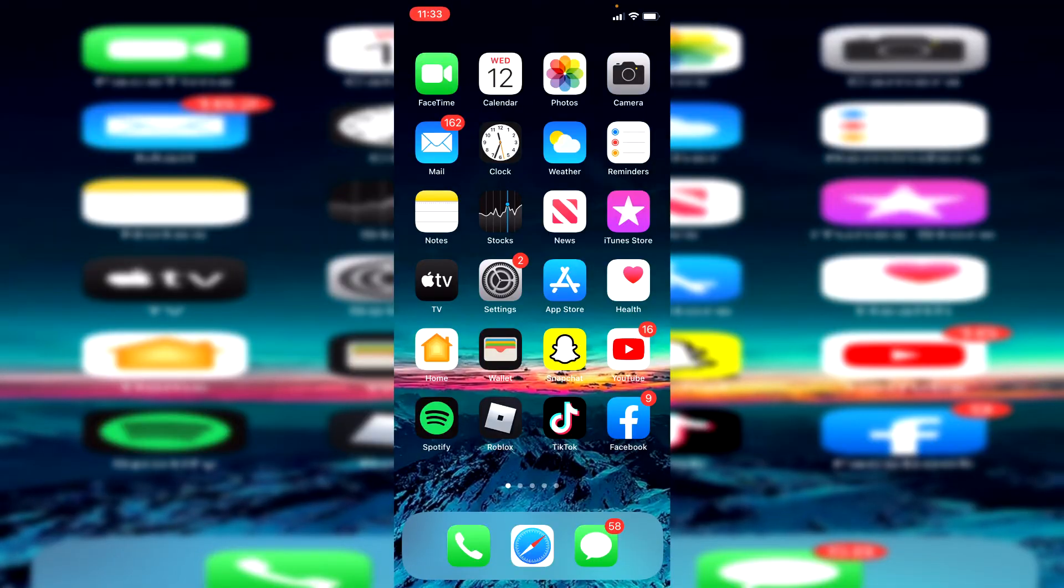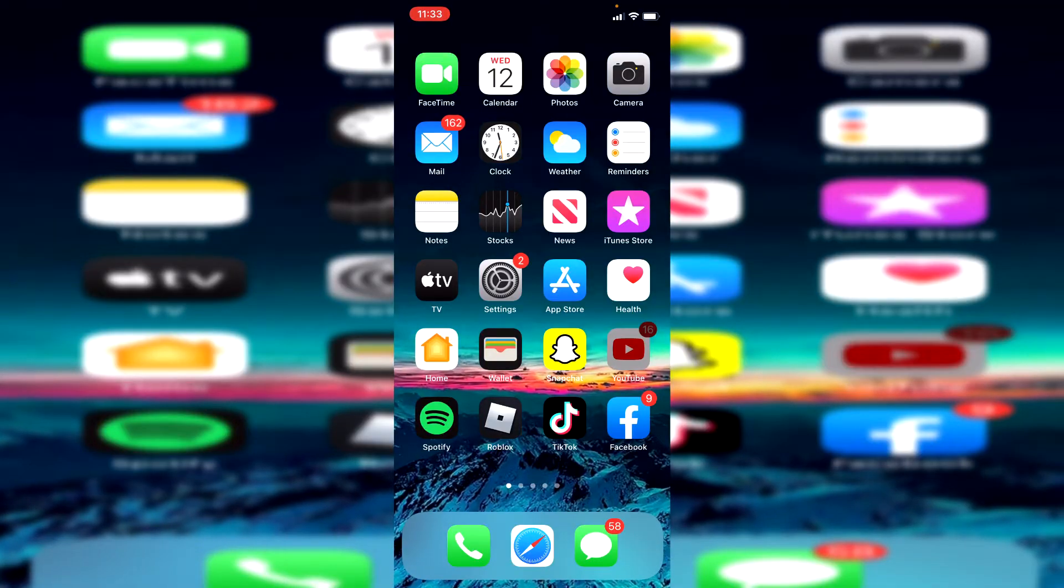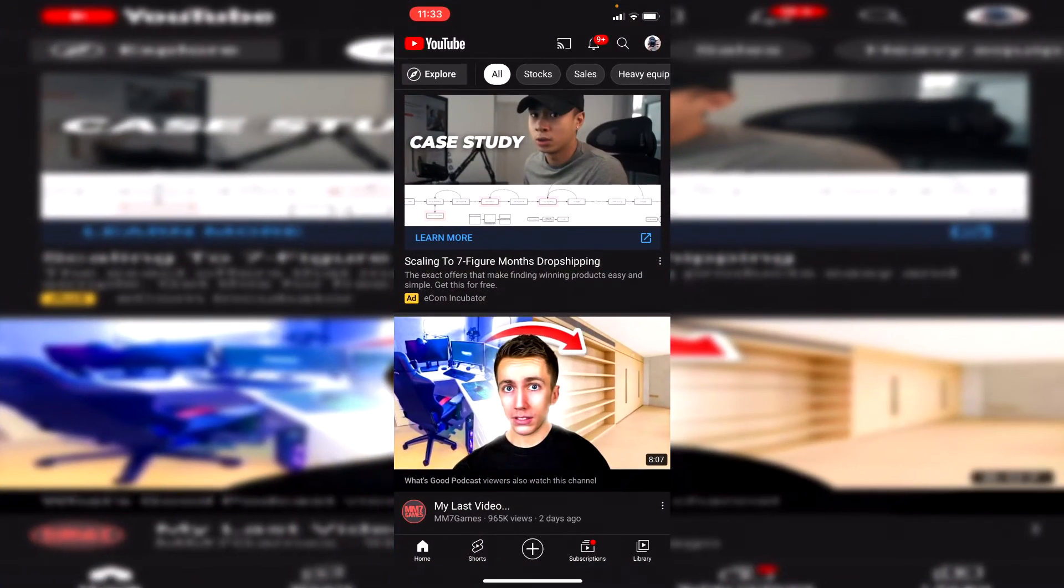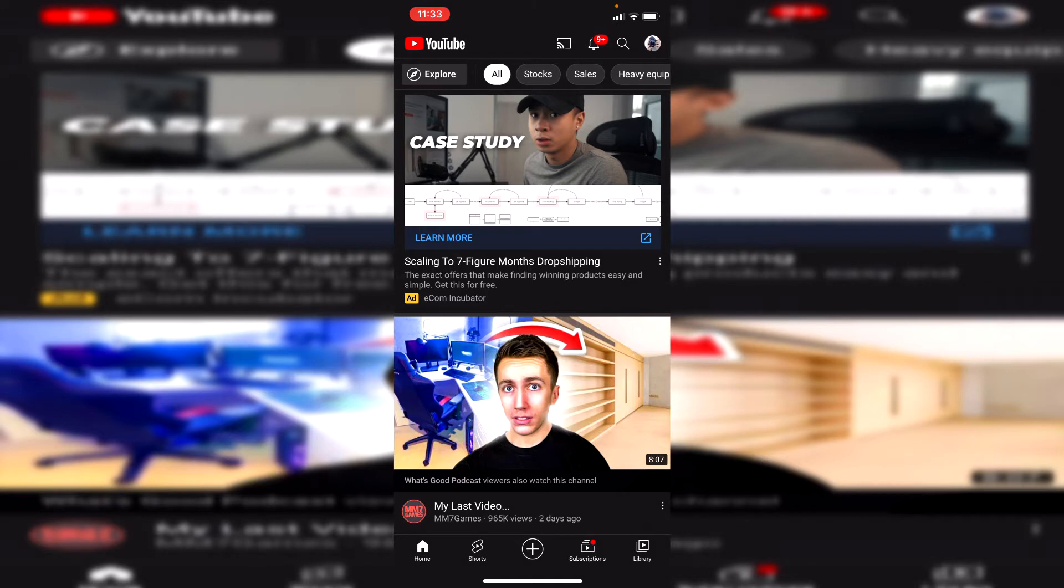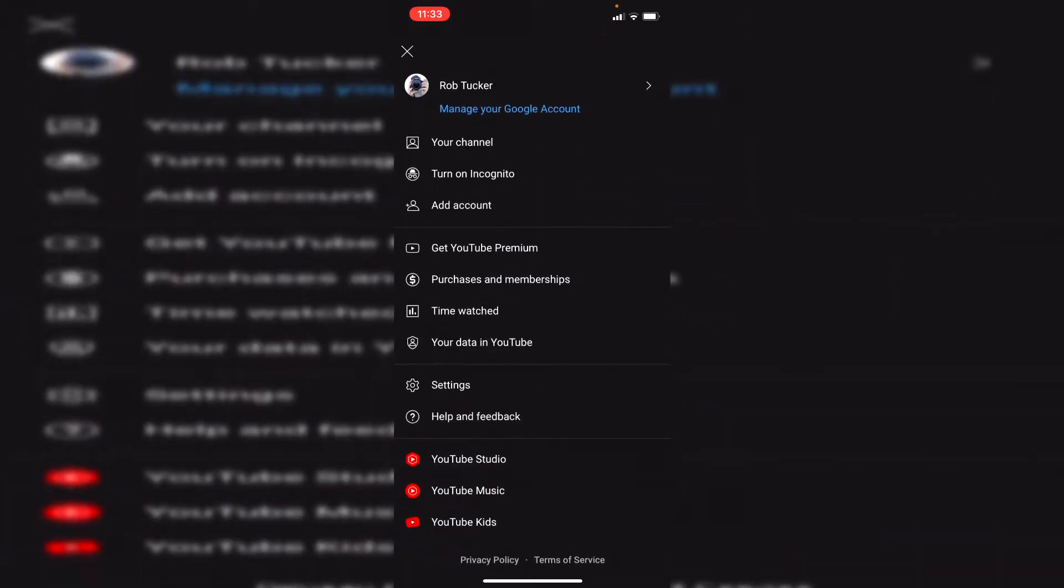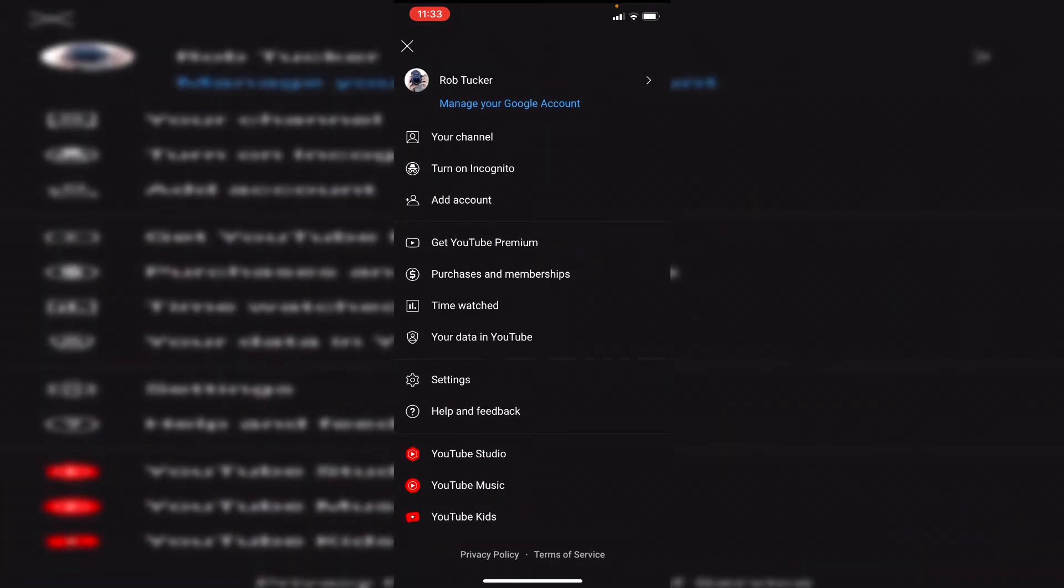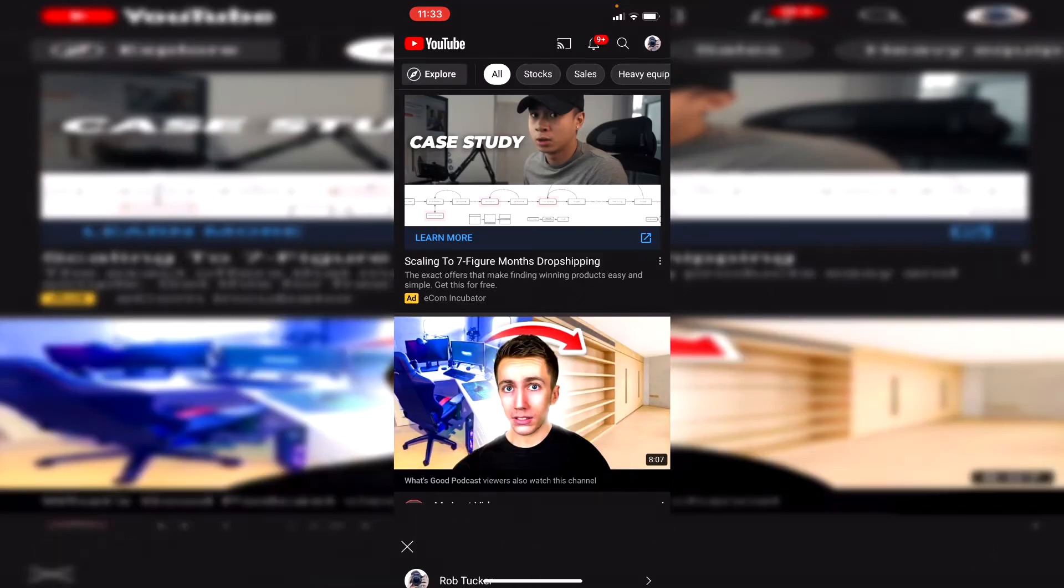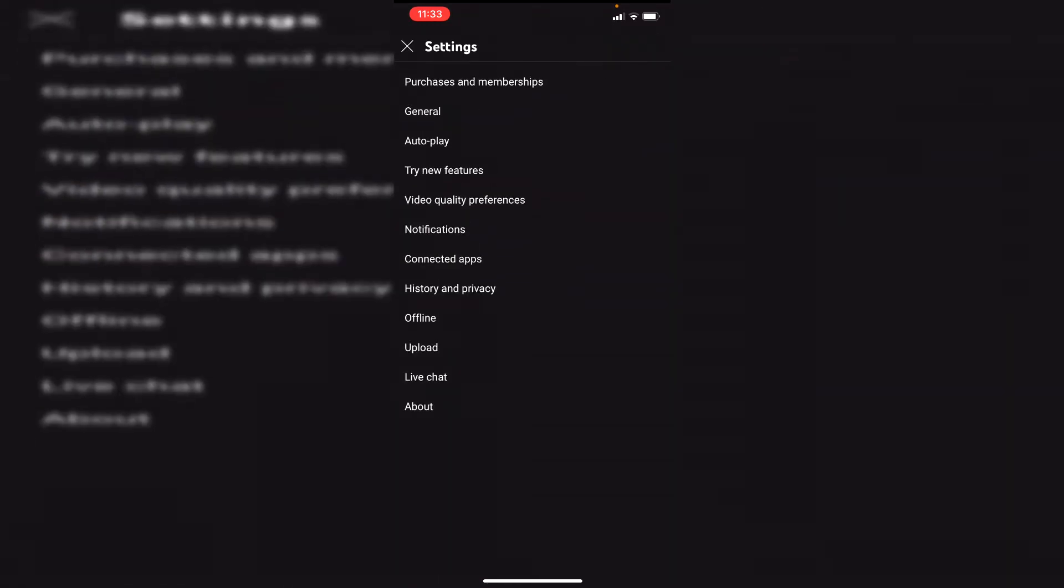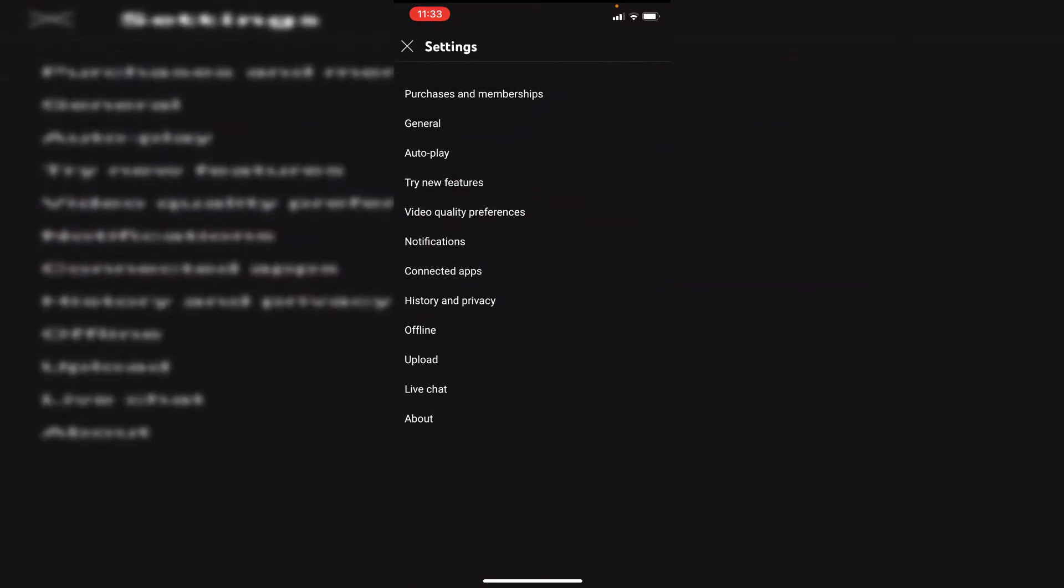The next thing you're going to want to do is jump back into the YouTube app and make sure you're signed into a Google account, as that may have some sort of impact. The main thing you want to do is click in the top right where you've got your profile picture. Sign in if you haven't already, and then click on settings, and then it's going to take you here.